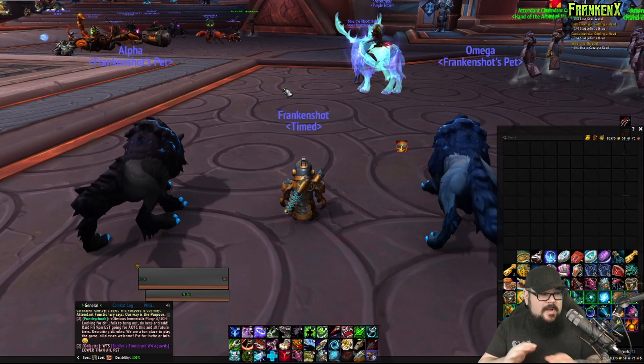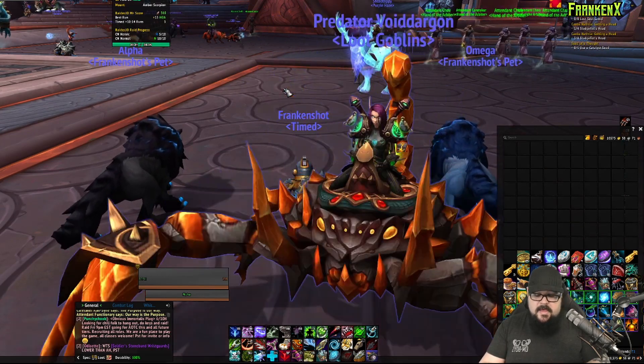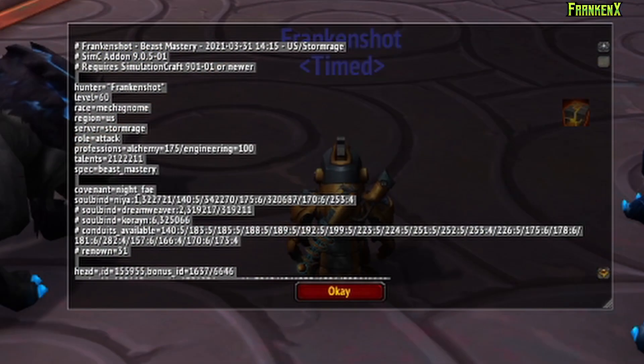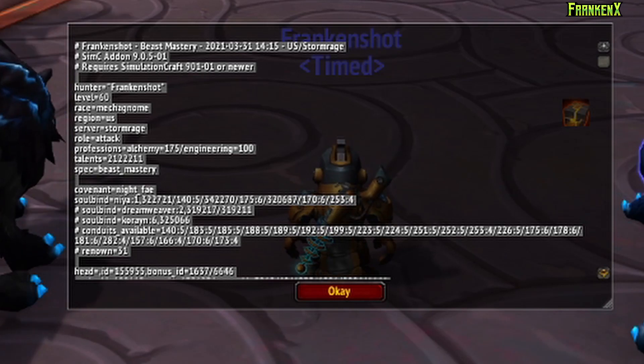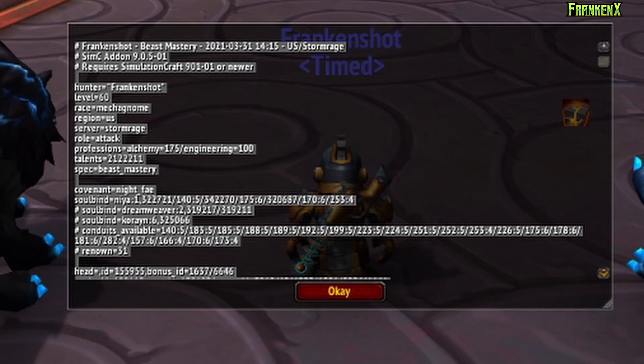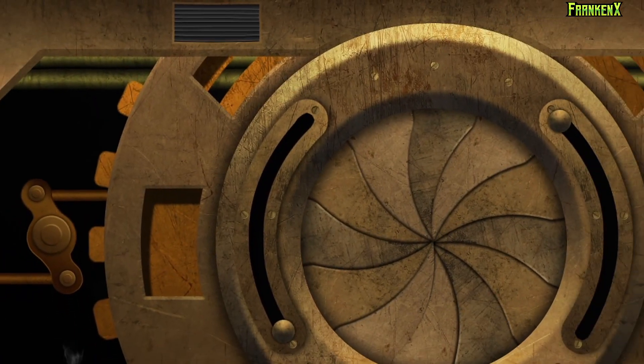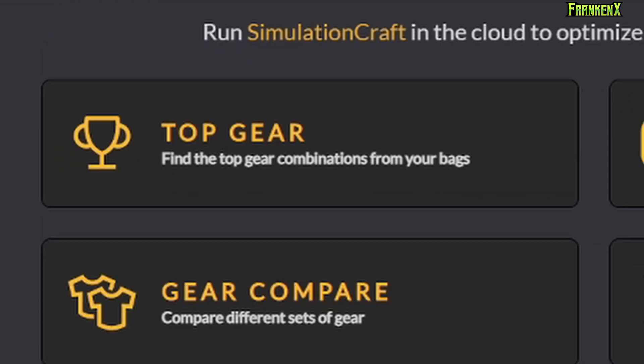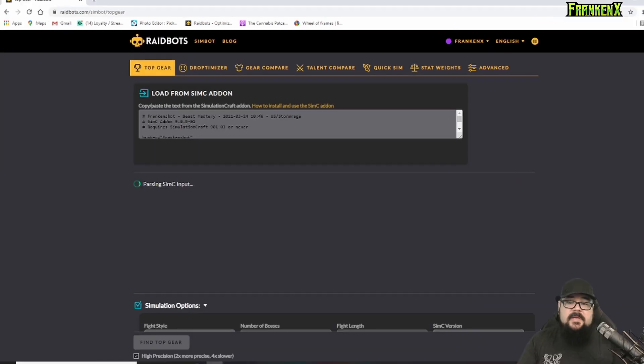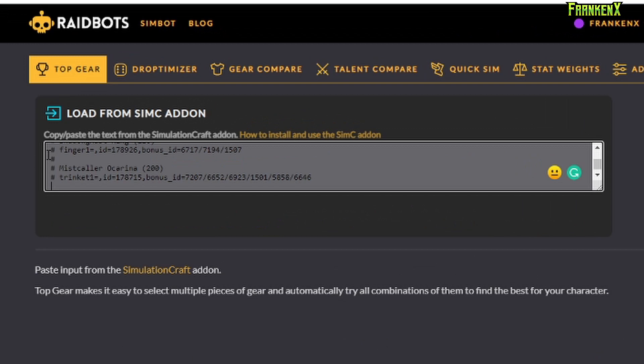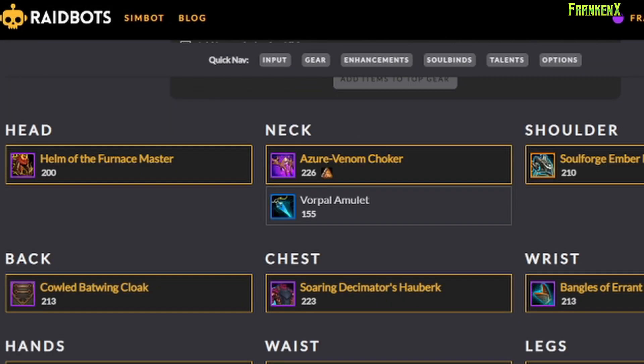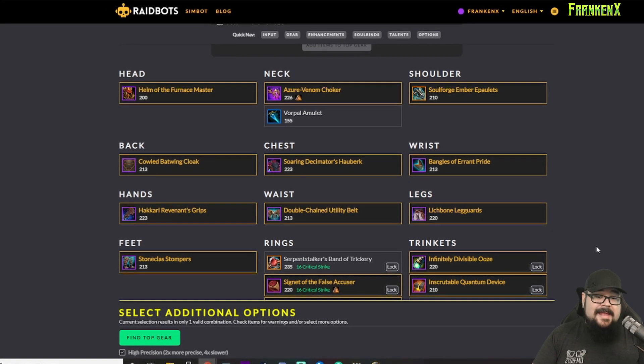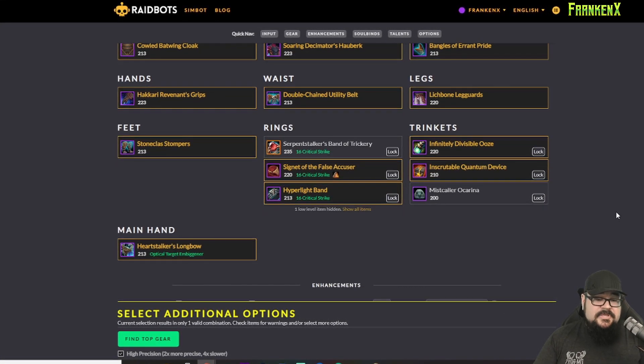So, again, let's grab that SimC printout right there, hit Control-C to copy. We're gonna go back to that browser. Okay, this time, let's go to the main page, and I'm gonna go to Top Gear. I'm going to paste in that snapshot, and it's gonna load in all the options. And now, when we go down, we can see all the gear that I currently have equipped and in my bag. Like, this is super useful for things like trinkets.